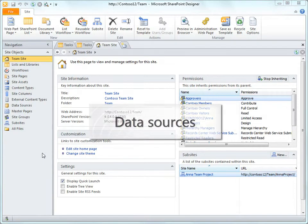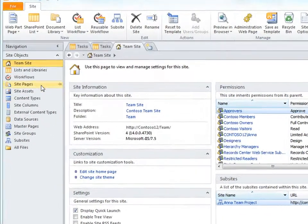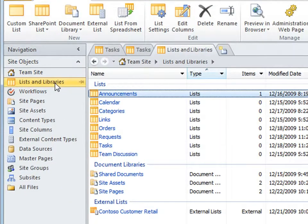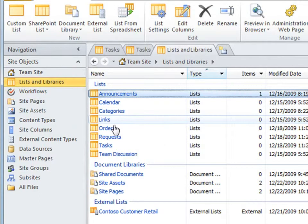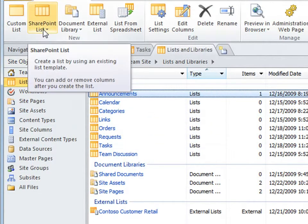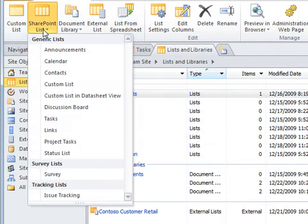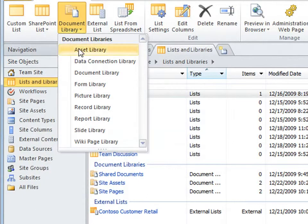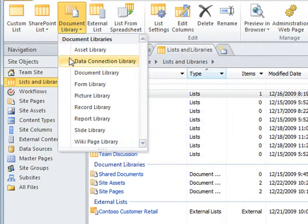So we start with data sources, and the most common is the SharePoint list or library. In SharePoint Designer, it's easy to create lists and libraries. You can create one based on a template, like the task list, calendar, or announcements. Or choose a library based on the document library or slide library.